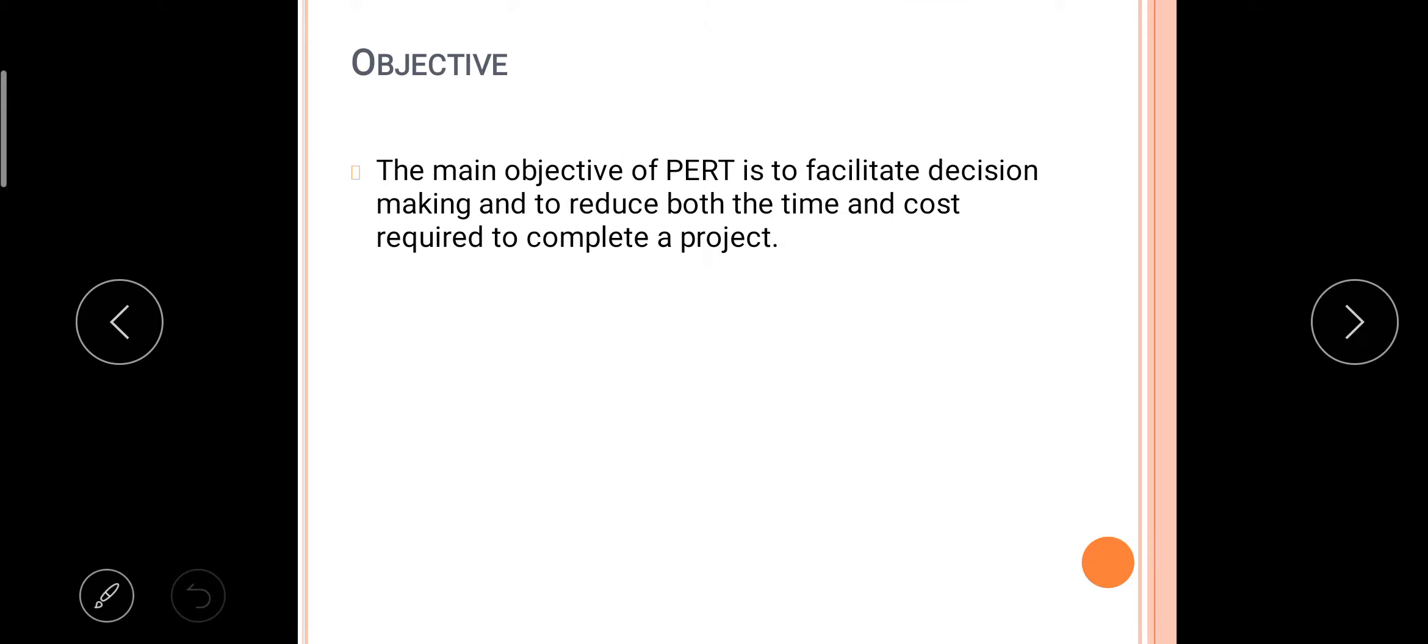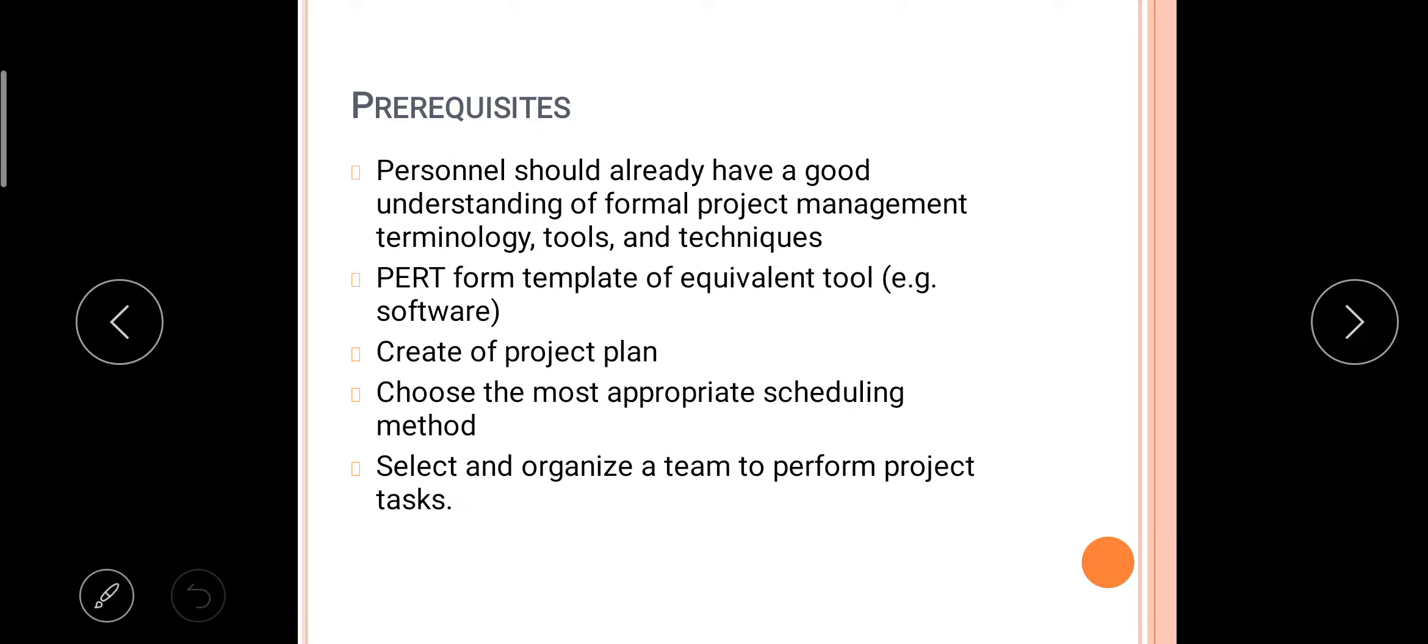Next is objectives. The main objectives of PERT is to facilitate the decision-making and to reduce both the time and the cost required to complete a project.